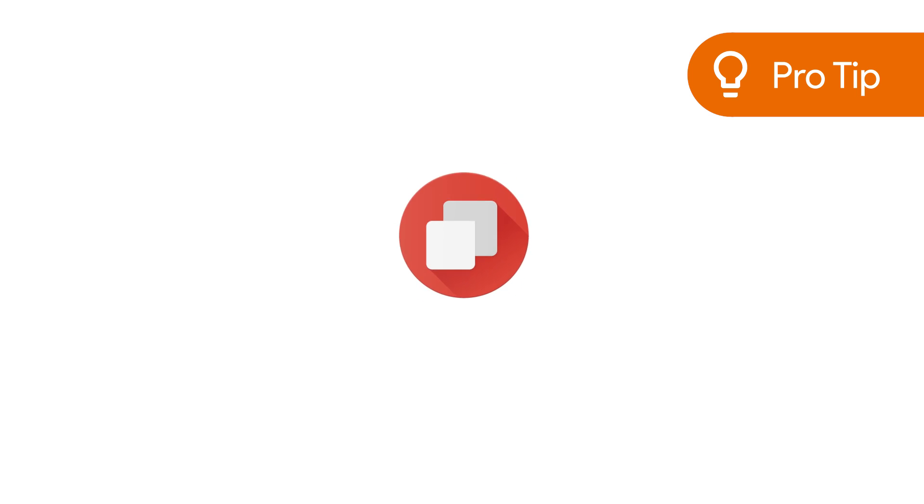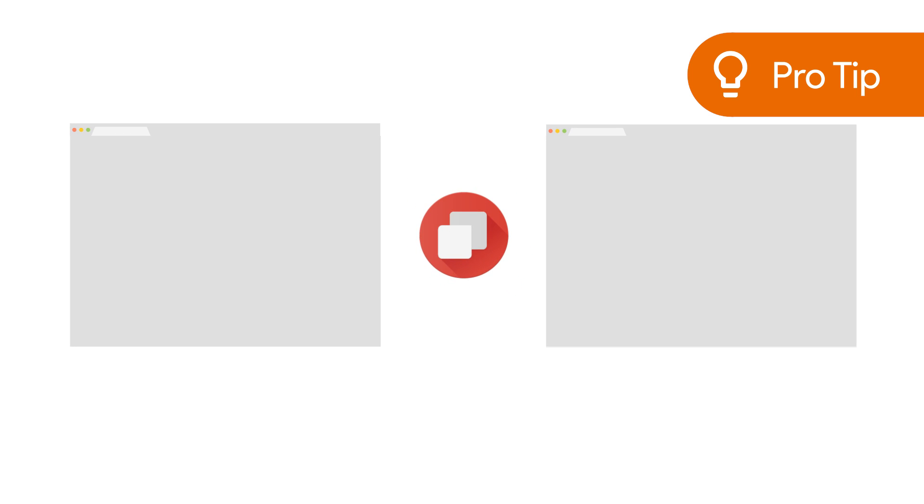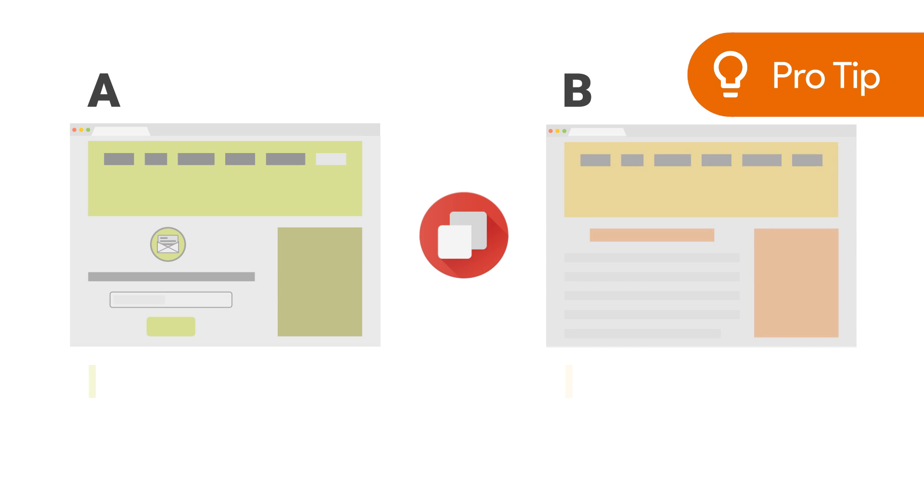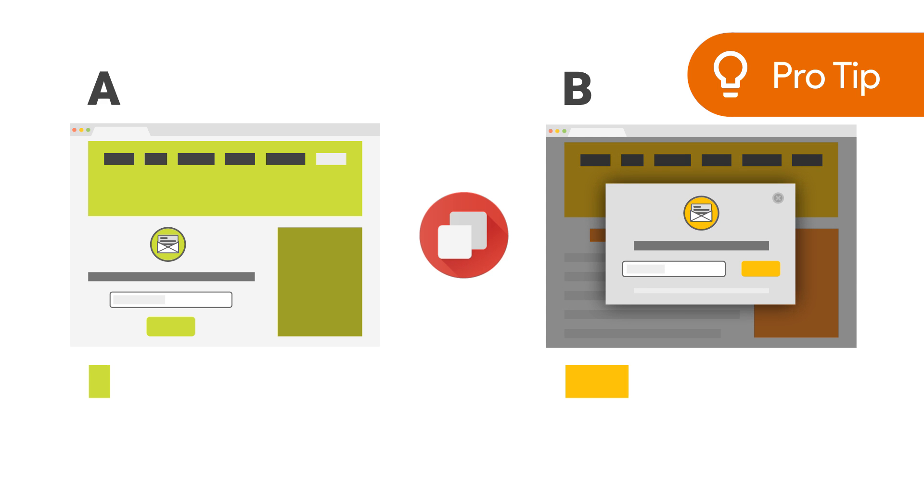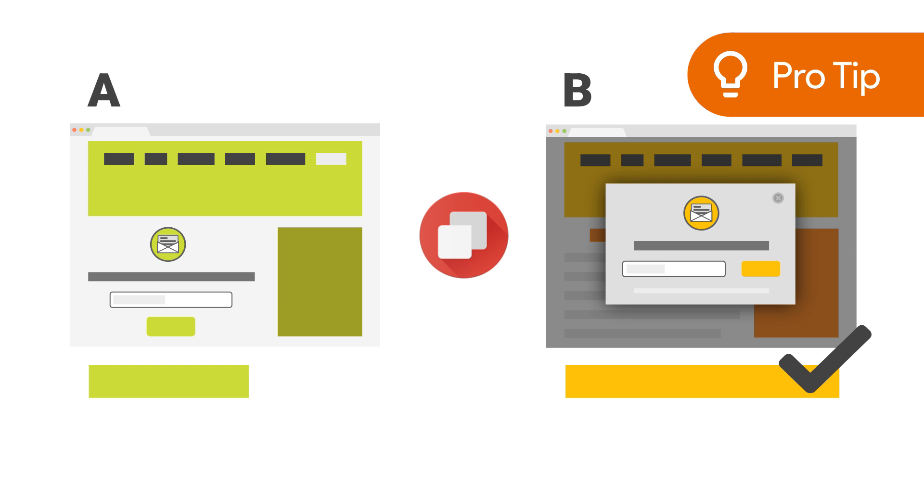For example, to address the drop-off between the newsletter signup form and confirmation, you could create a test that evaluates the original form against the form with the privacy assurance. If you see that the privacy assurance version is the winner, you can use the updated form for all users.